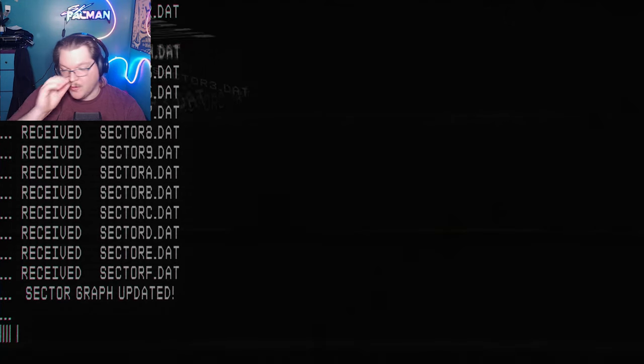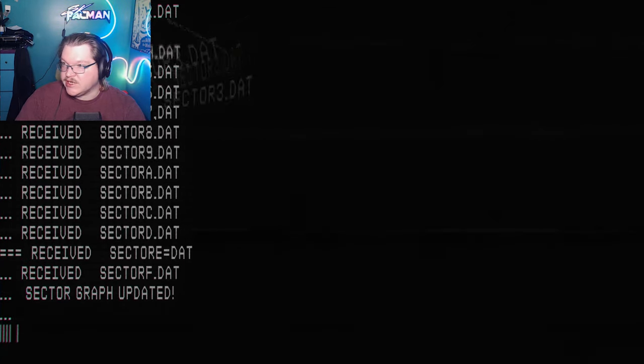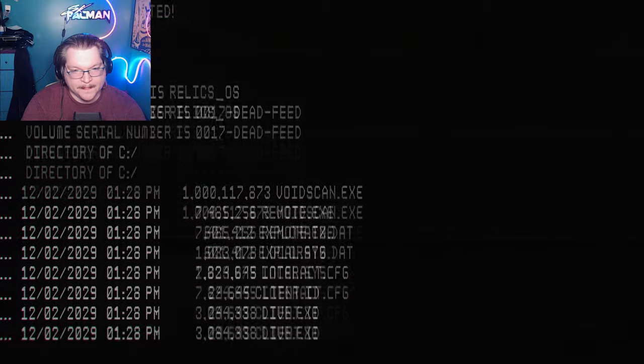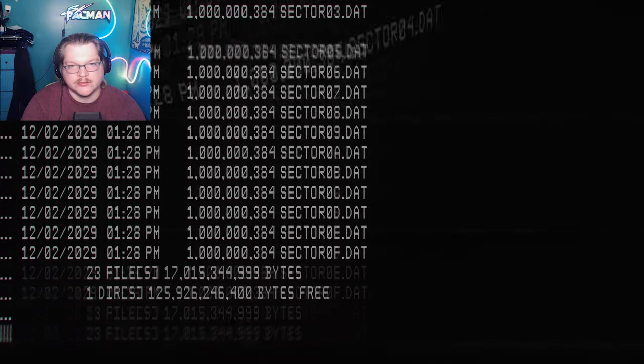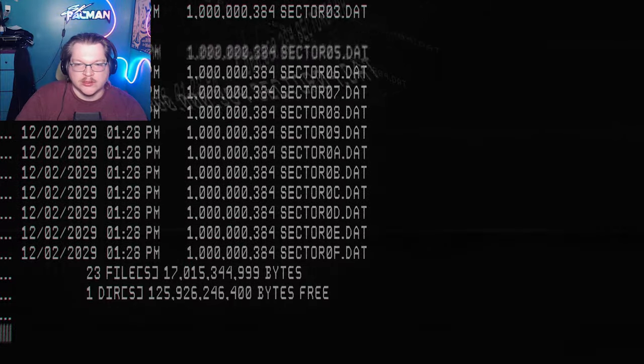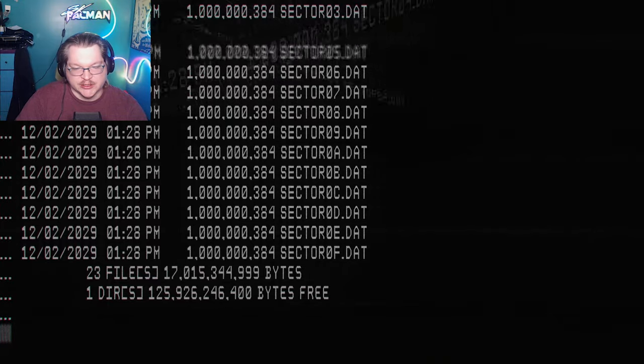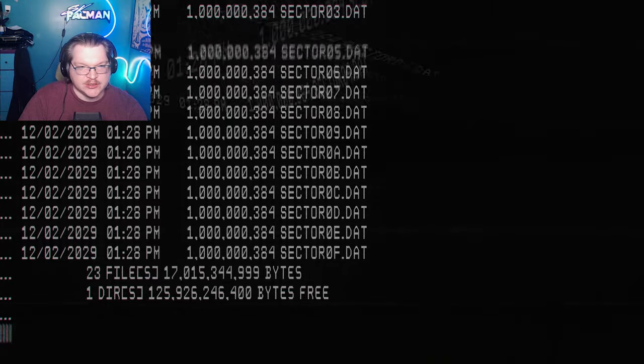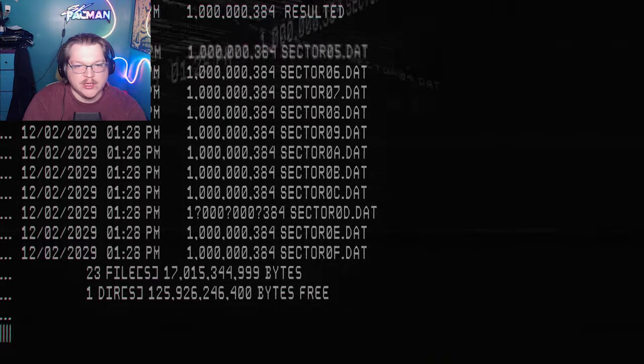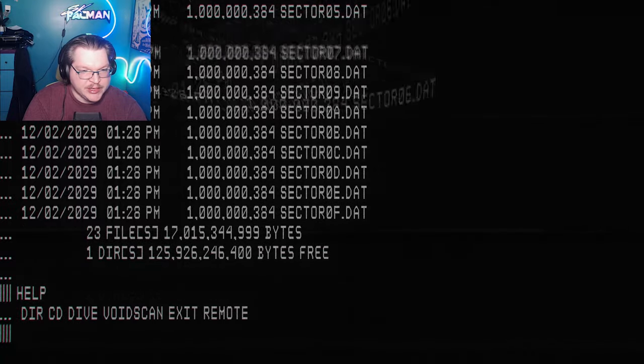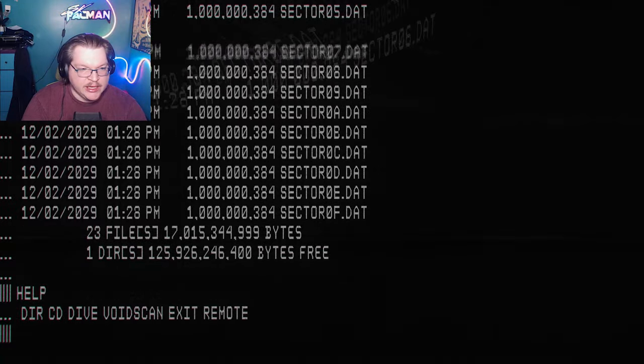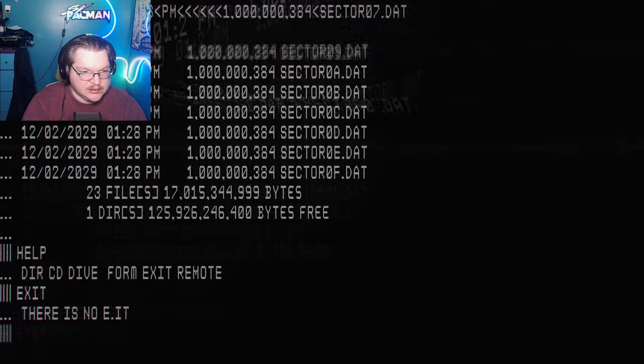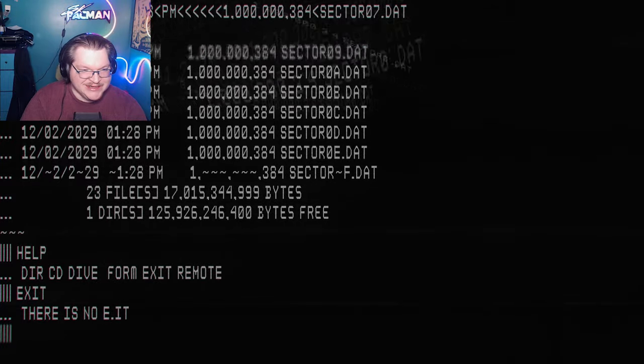So, if I go back in again, does it drop me back in the same spot? Unknown command. There we go. Oh, there's more sectors now. I can't scroll back up either. Help is the command that shows me those. And if I try to exit it, there is no exit.